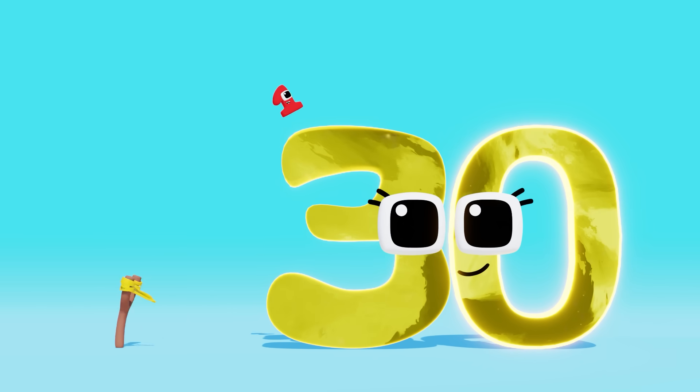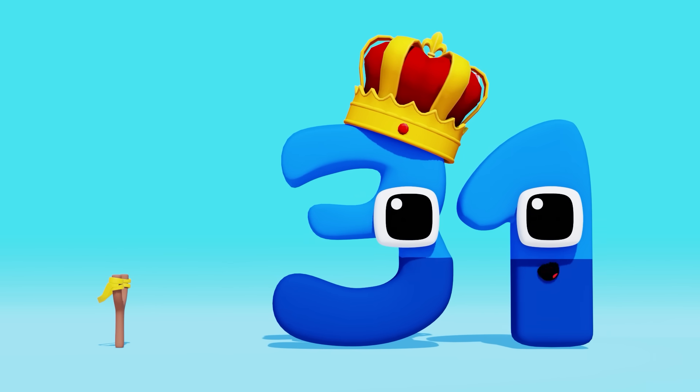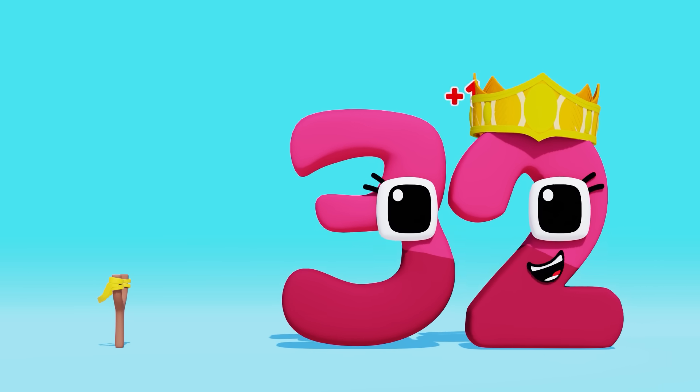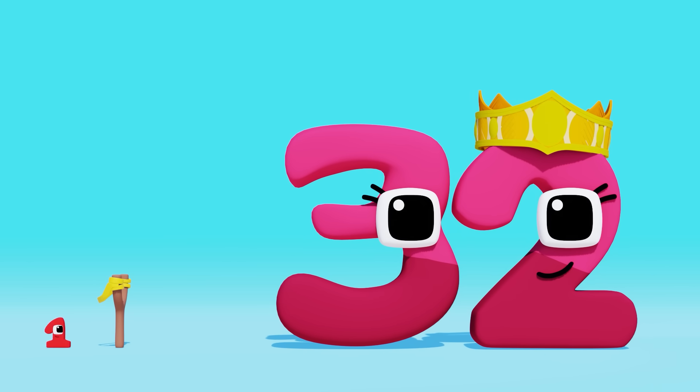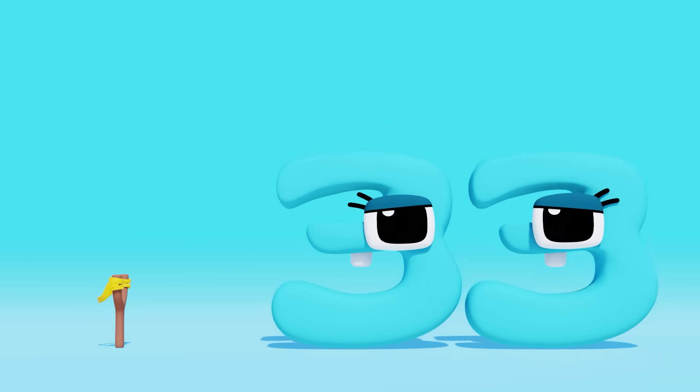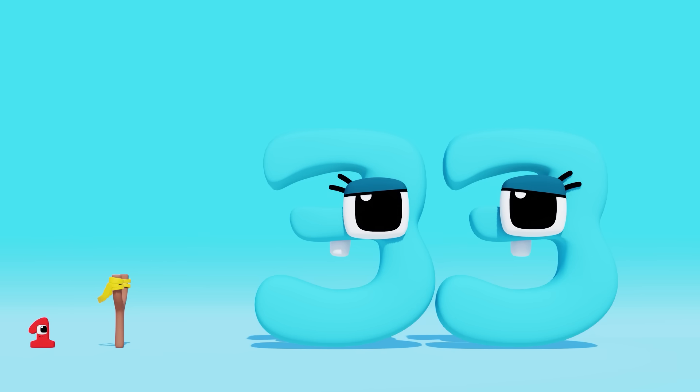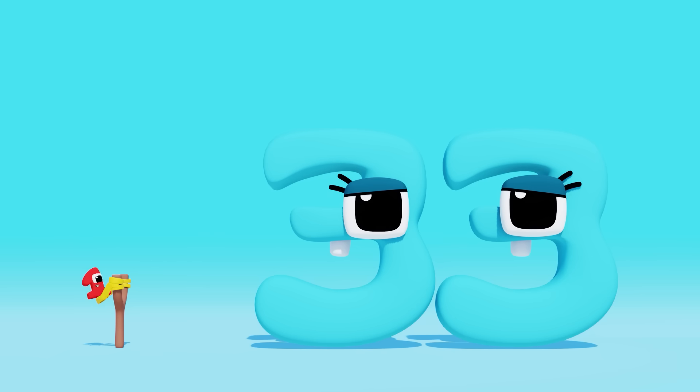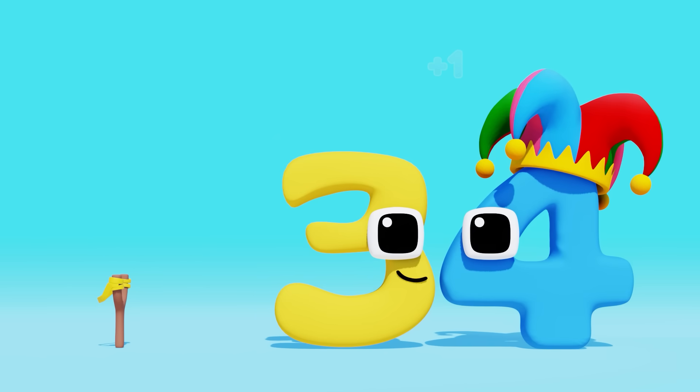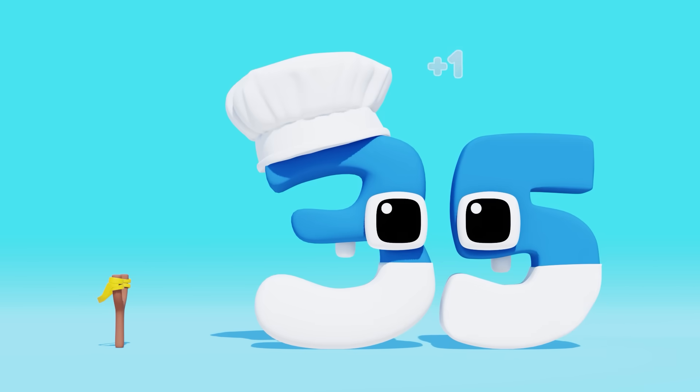Thirty-one! Thirty-two! Thirty-three! Thirty-four! Thirty-five!